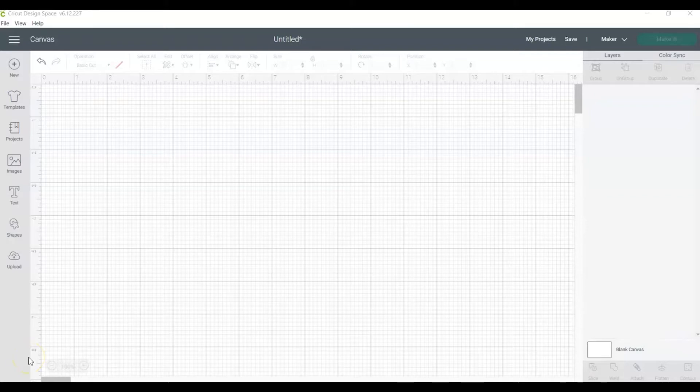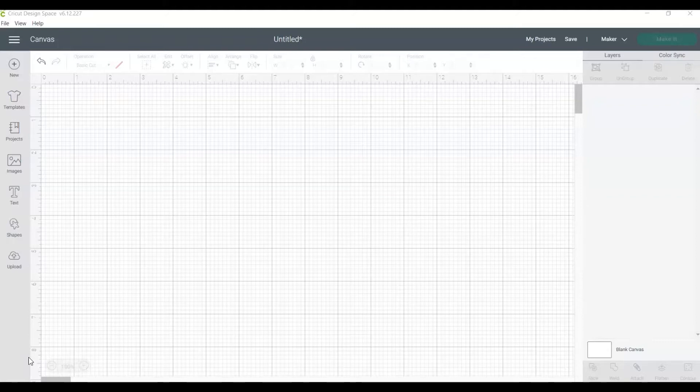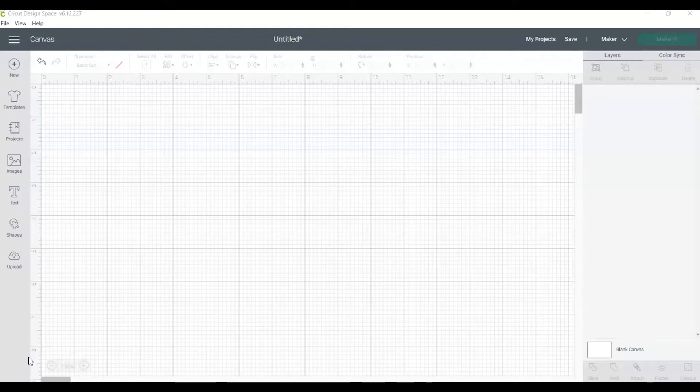Sometimes you find an image in Cricut Design Space that's almost perfect. Maybe you want to remove a small part of the image, a word, or even make a text image multiple colors. This is when you will use the contour tool. To get started, open a new project in Cricut Design Space.